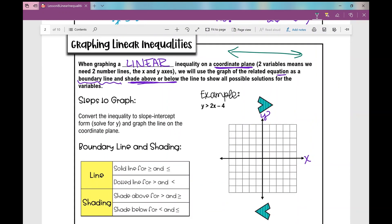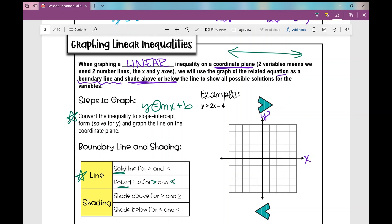Here's how we graph a linear inequality. First, convert the inequality to slope-intercept form — that's y equals mx plus b, but with an inequality symbol instead of an equal sign. Then graph the line on the coordinate plane. The line can be solid or dotted: if the symbol is greater than or equal to, or less than or equal to, the line is solid. If it's just greater than or less than, the line is dotted.